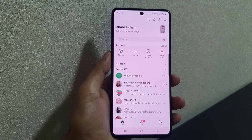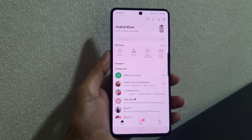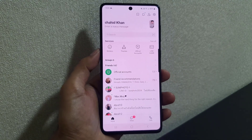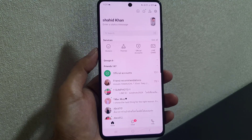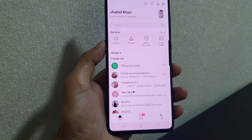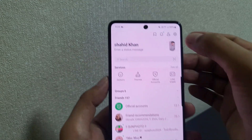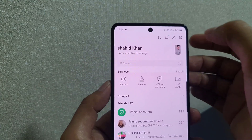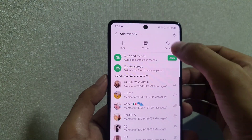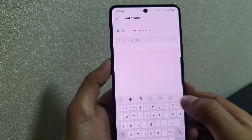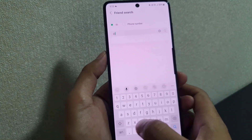Hi everyone and welcome back to the channel. In today's video I'm going to show you how you can add a translator to the LINE application. Let's start — first, open the LINE application. On the Home tab, tap on the Add Contact option, then tap on Search.